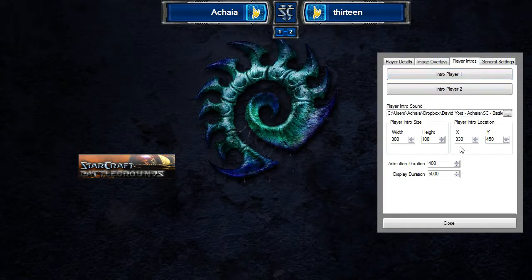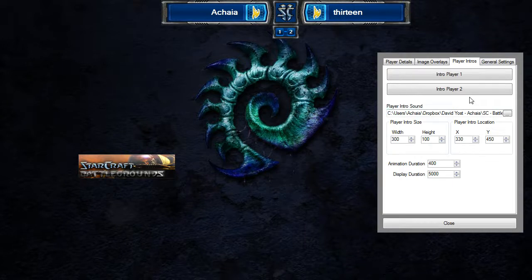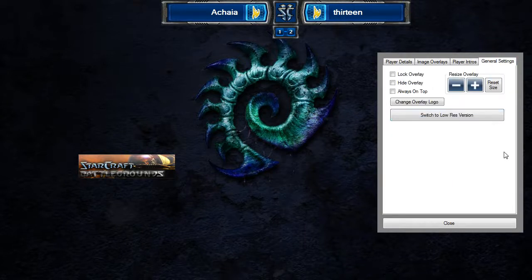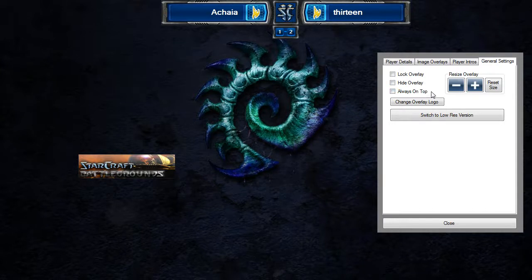This new tab — player intros — is actually some new functionality I just recently added. It's pretty basic right now, pretty spartan, but I'd like to expand and make it more robust in the future. I'll get into detail on what it actually does in a second. The last tab is general settings, which has the resize settings, the overlay logo settings, lock overlay, hide overlay, always on top — all that good stuff. Those settings are all there, just broken out into different tabs, and they all maintain the same functionality.